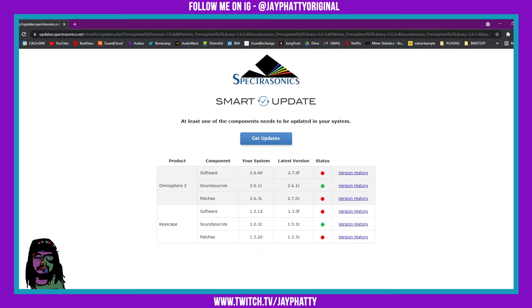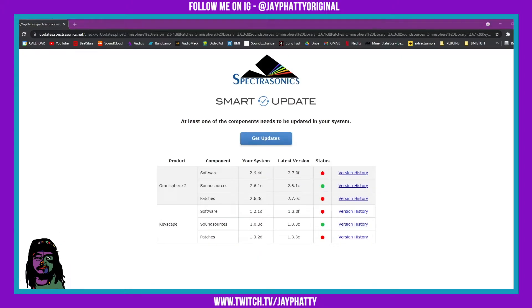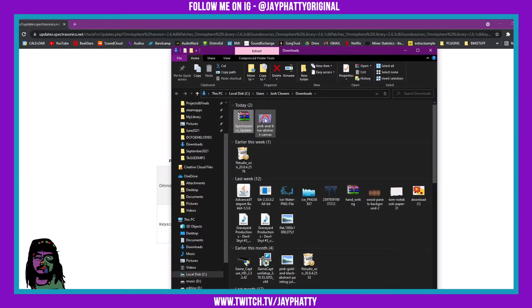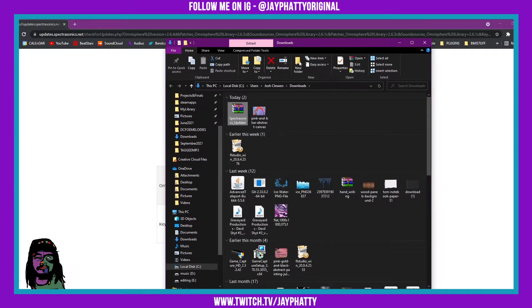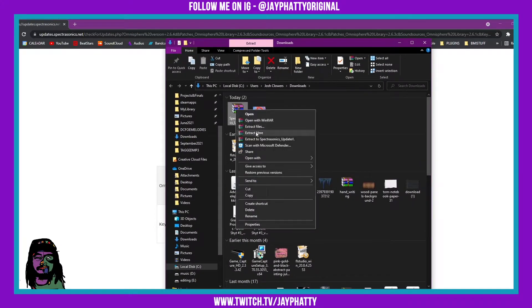Alright, once you do that you're gonna want to go to where your download is at. Mine's just right here in the download folder and we can right-click it and extract to spectrosonics updater.